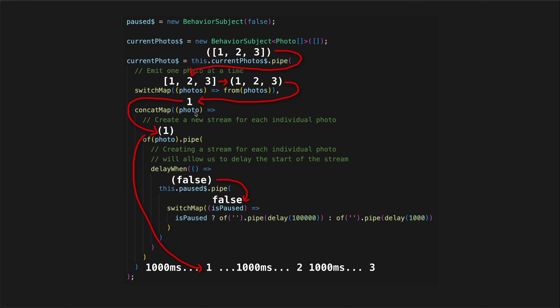Each of those emissions, one at a time, will then flow to the concat map. The concat map will take each of those emissions and create a new stream for each individual photo. So we have one being passed in, and then a stream of one being created, and that stream will then be delayed dynamically depending on whether or not the paused stream is currently true or false. So we have followed the data flow downwards — thinking of this data as flowing through these operators and being modified as it goes. In effect that is the result, but it isn't specifically what is going on, because each operator is returning a new observable stream, not really mutating values as they pass through.